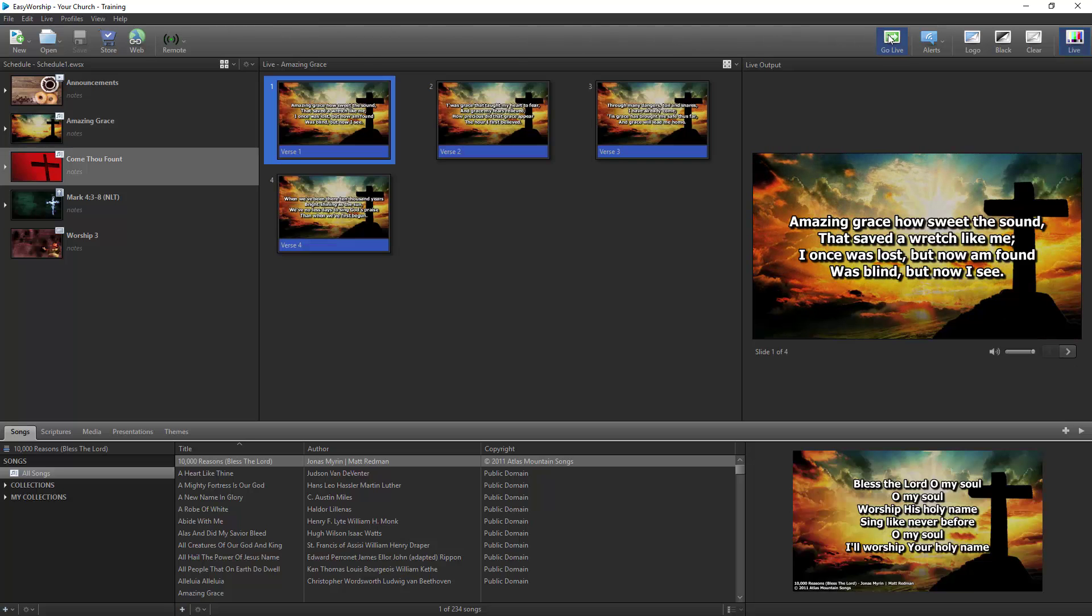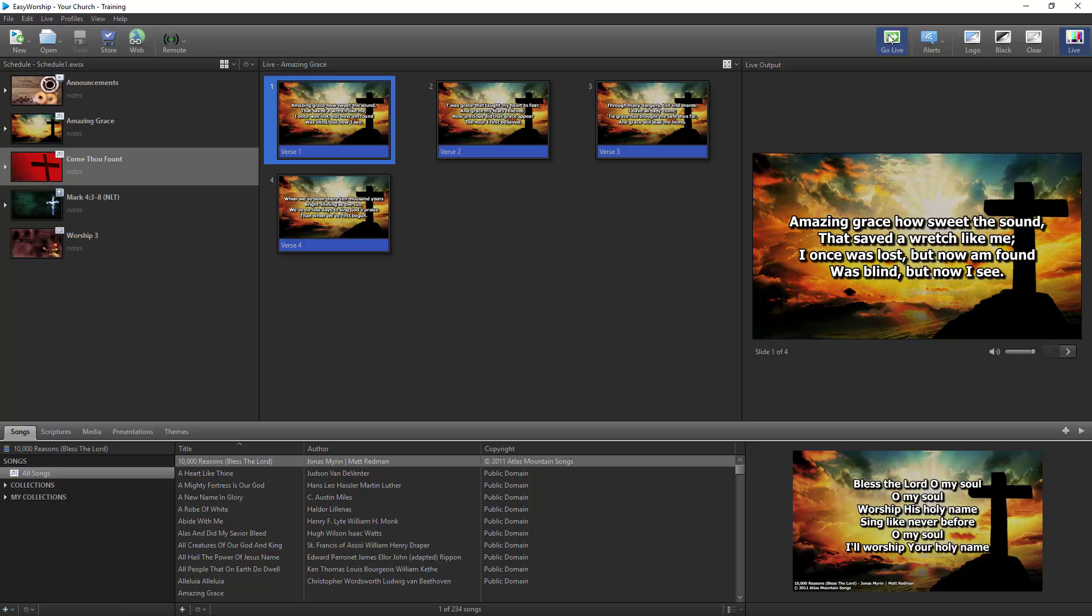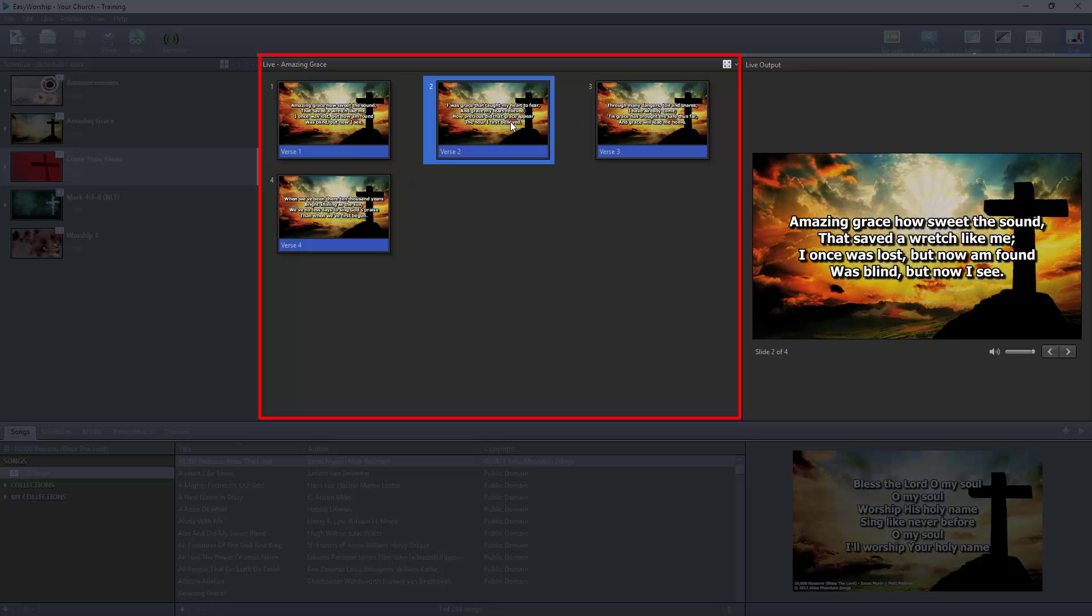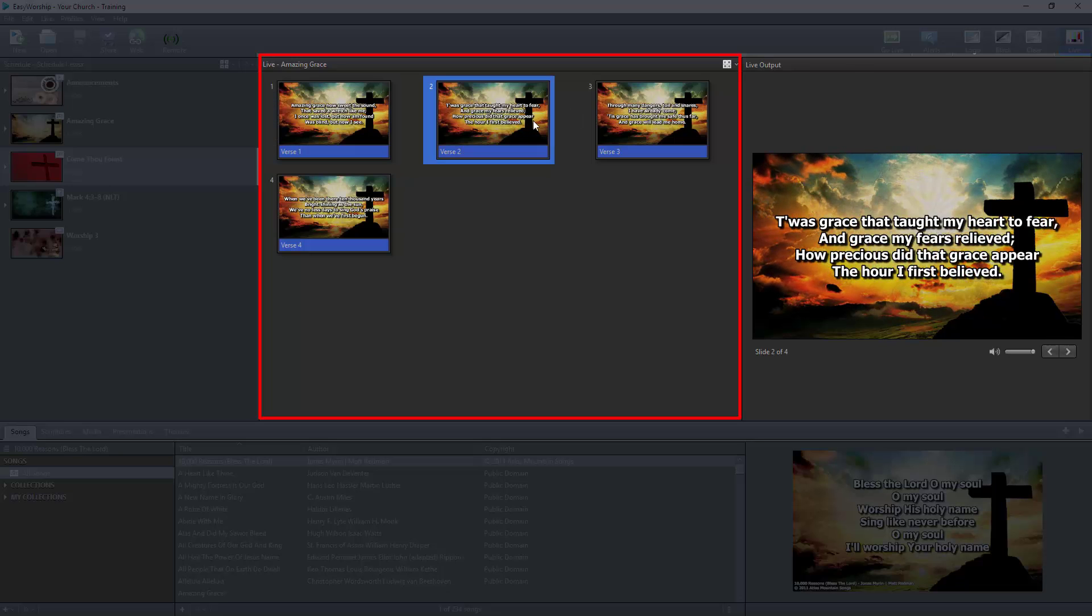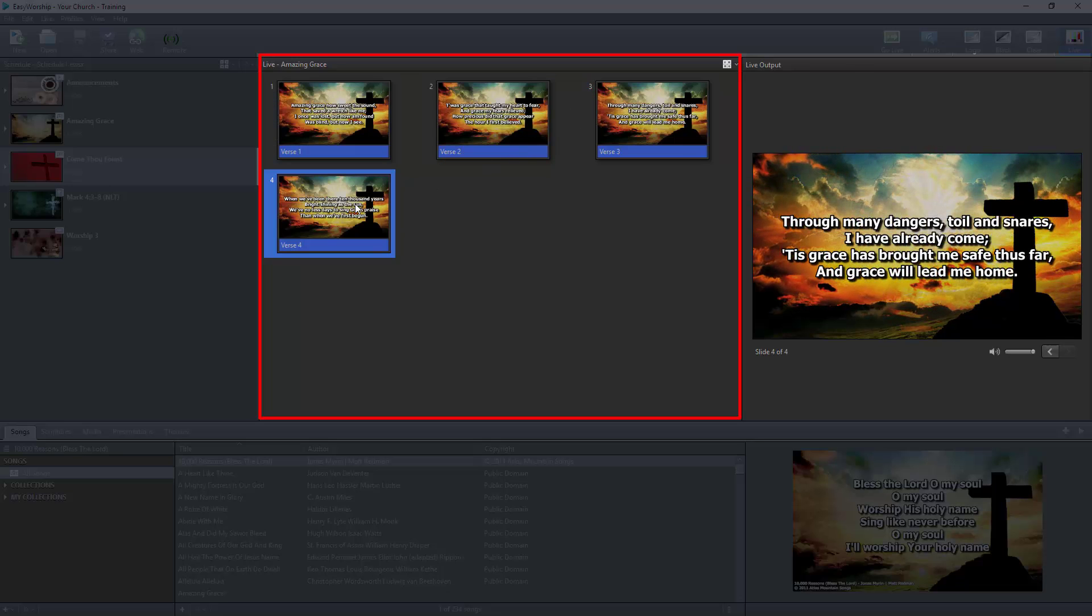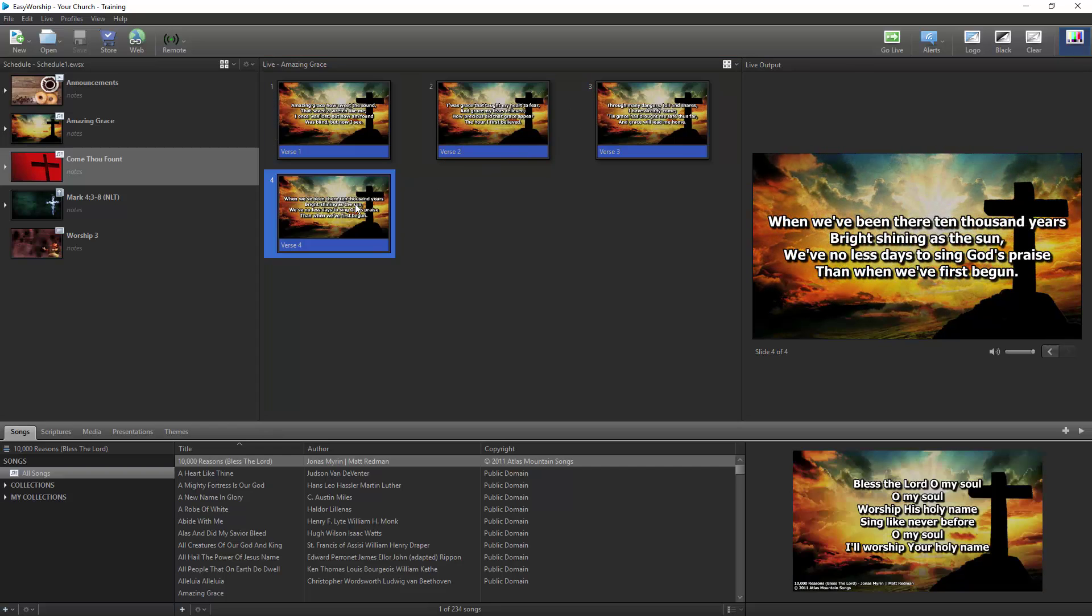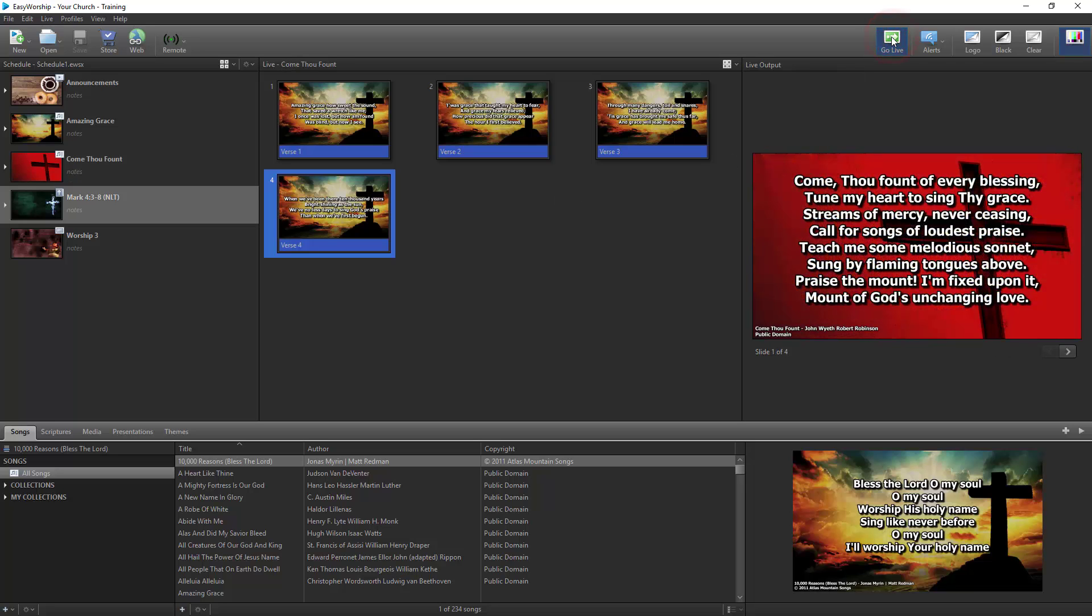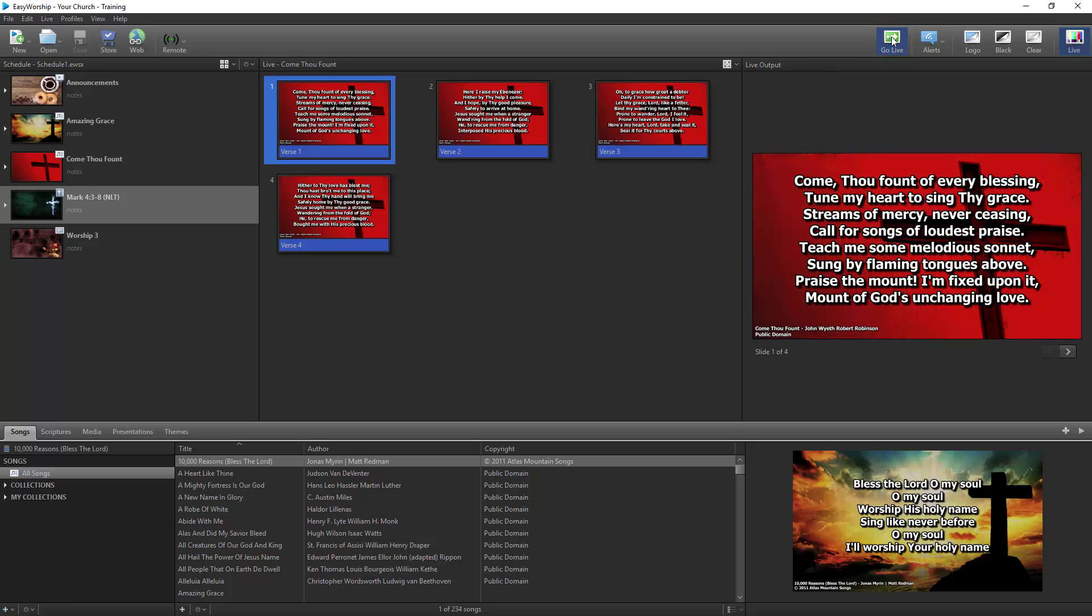To navigate the current live item, if there are multiple slides, you can click the desired slide in the Live window to display it on your screen. When you're finished with the current item, click Go Live to send the next scheduled item to your screen and so on.